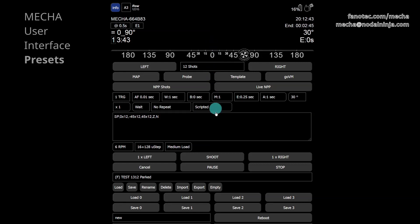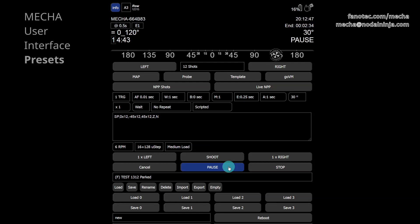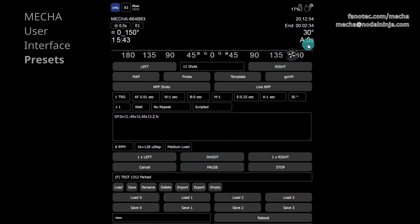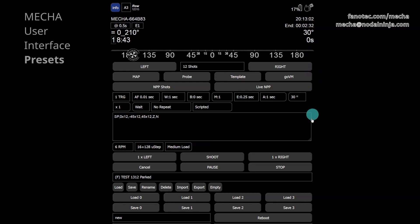You can use the pause button if you need a temporary pause during the execution of the preset. Then use the same button to continue. Notice that the feedback from Mecha continues as well. Both the stop button in the user interface and the power button on the controller can be used as an emergency stop, if needed.